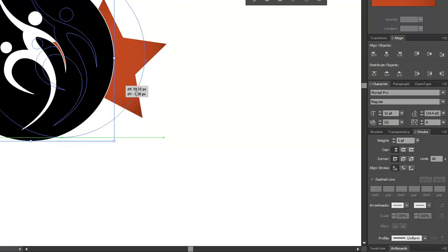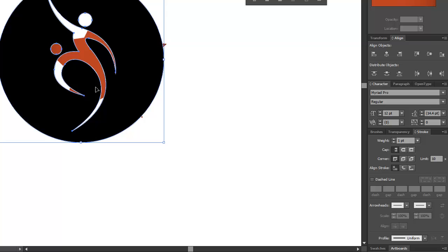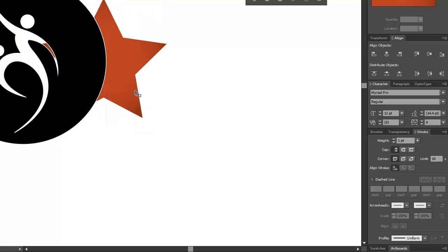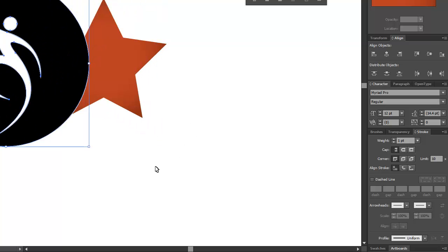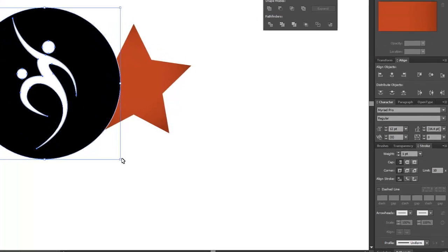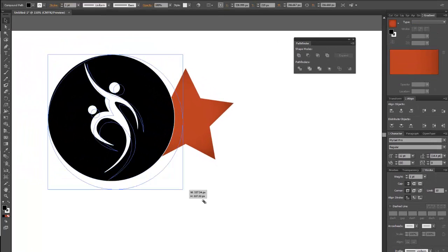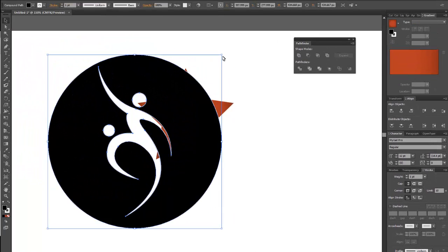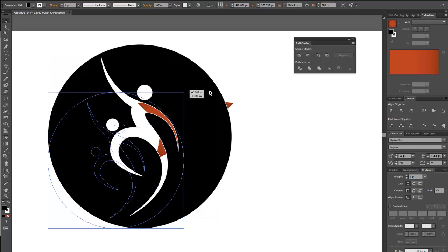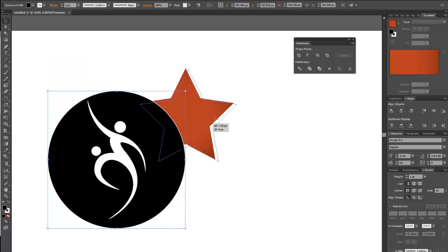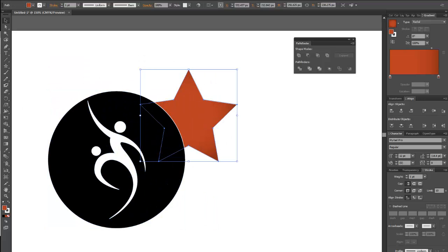logos or any type of vector art really, because this is 100% scalable. And that is very cool. That's how it's done. Thanks.